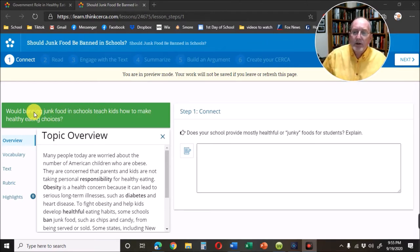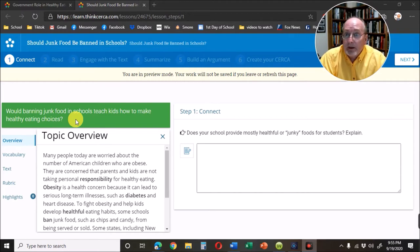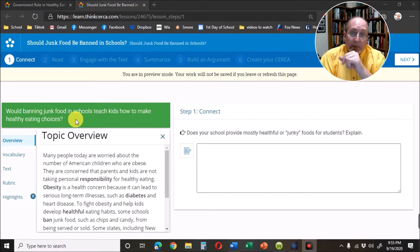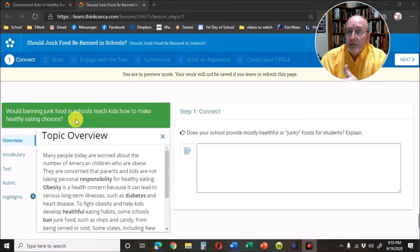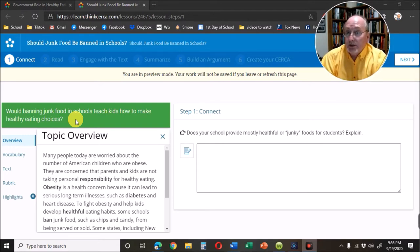In green you see the writing prompt: would banning junk food in schools teach kids how to make healthy eating choices? That is what you're going to be writing an essay about. You have to make sure you understand the prompt — it doesn't say does banning junk food make kids healthier. It says does it teach kids how to make healthy choices. One side might say no, it doesn't teach them to make healthy choices, it forces them to make healthy choices, and there's a difference.